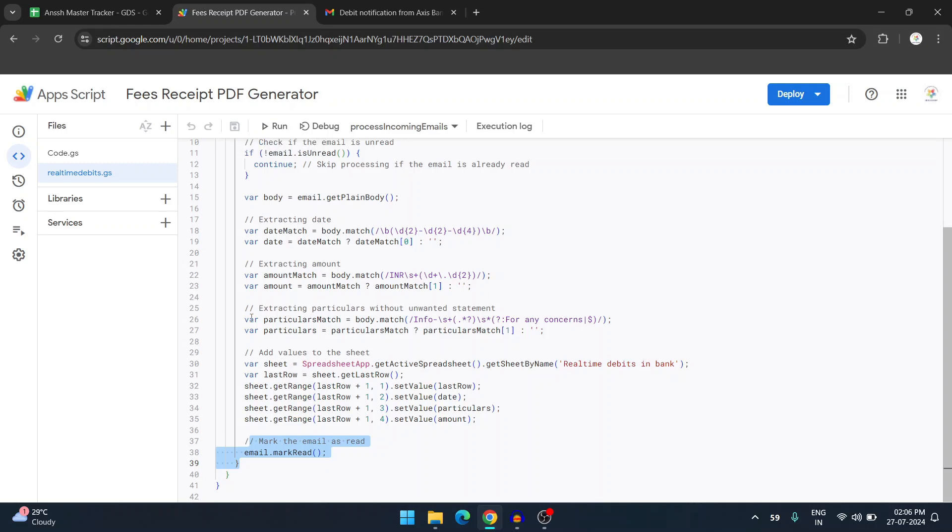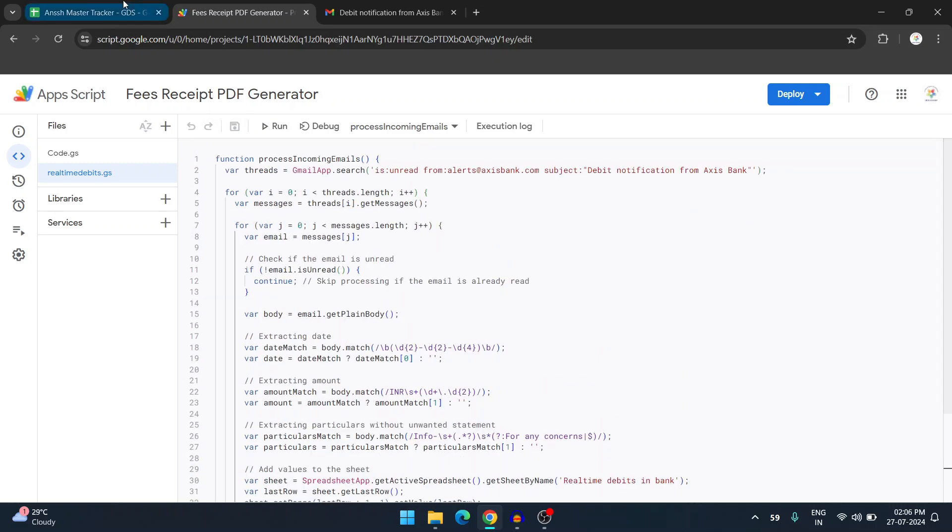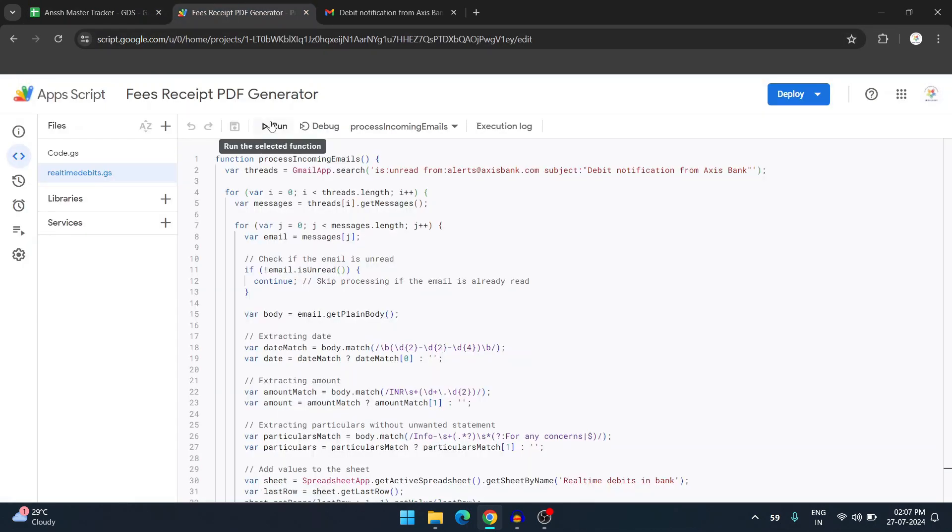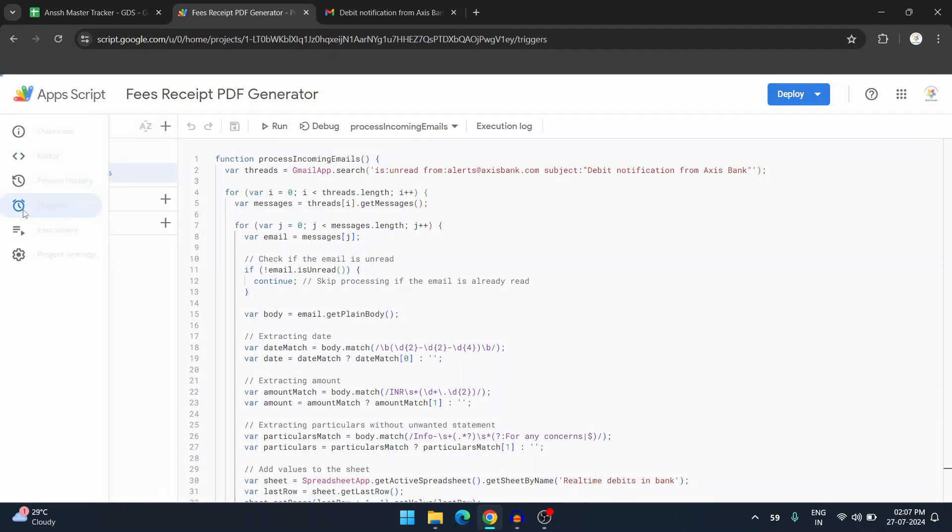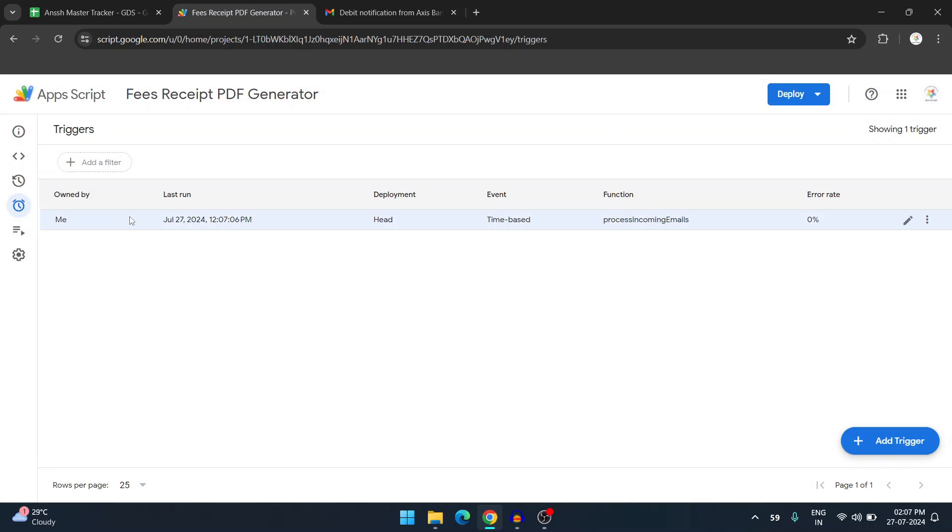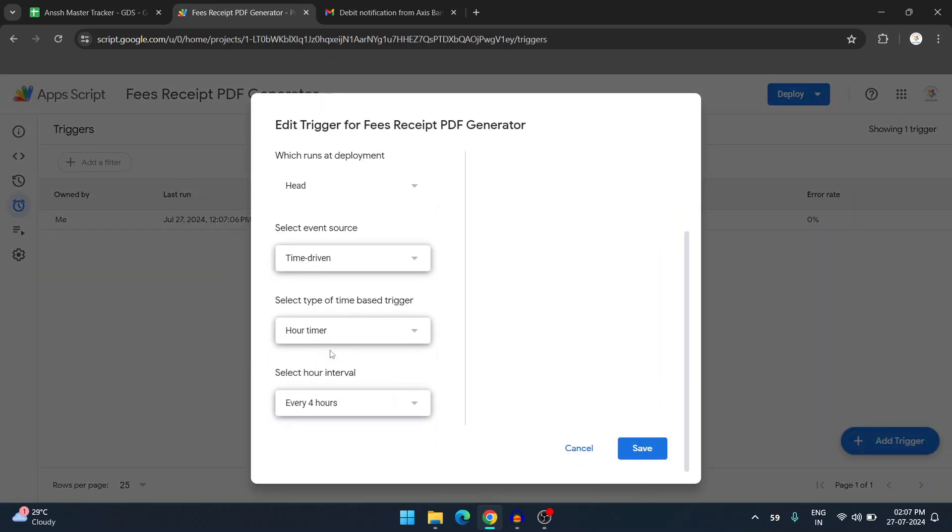To automate this further, what I did is instead of having the finance person go to this sheet and then to the app script and run it, you can avoid this by using a trigger which Google offers. As you can see here there is a trigger. This is the trigger which has been set. If I show you the time schedule, it is based on time with an hour timer. So every four hours this trigger will run, so I don't need to exclusively press the run button.